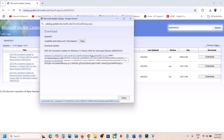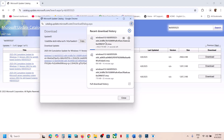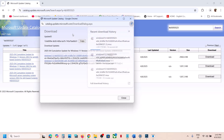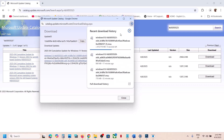Click on the blue hyperlink and once the download is complete, click on the file to install the update manually. Then restart your computer and check.